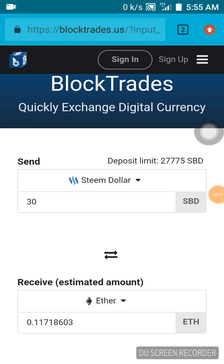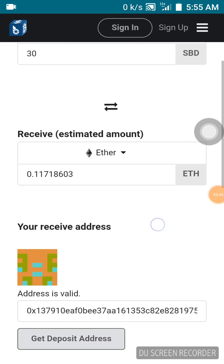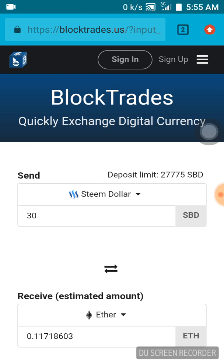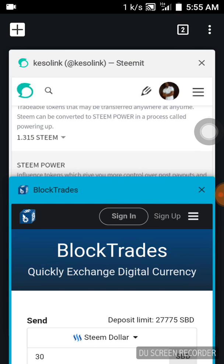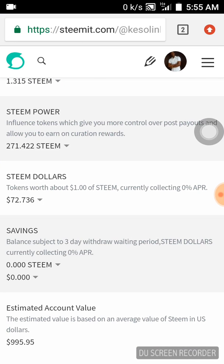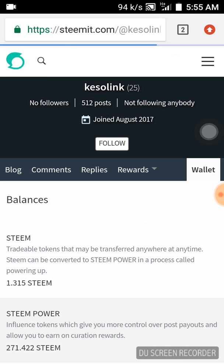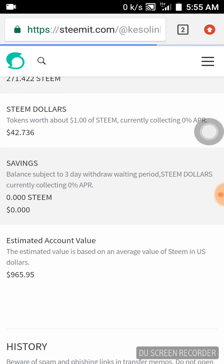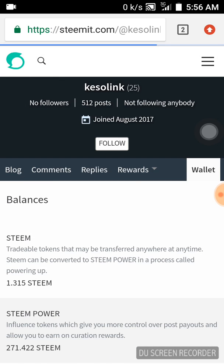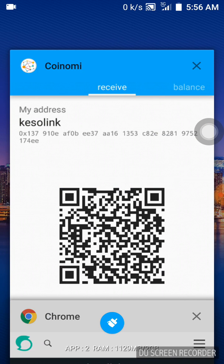It has taken me back to BlockTrades. I'm done with the transaction, so I'm going to go back to my page and refresh my browser. Now you can see the 30 Steam dollars have been deducted. My balance was 72 before but it has been removed. Now I'm going to check my Coinomi wallet.